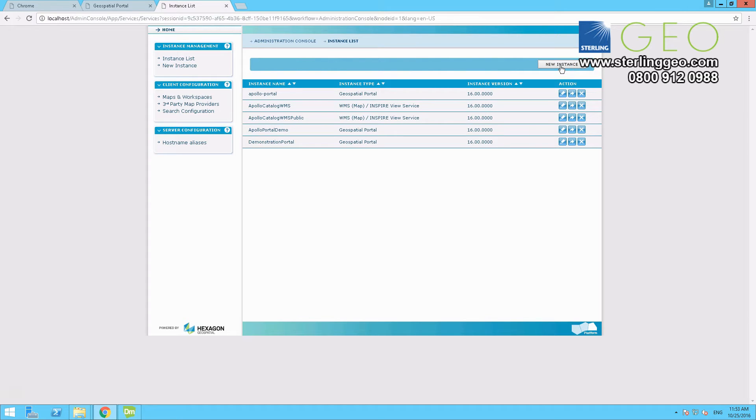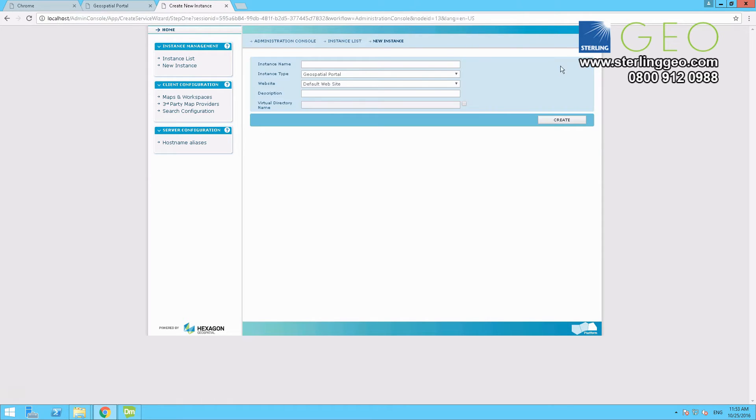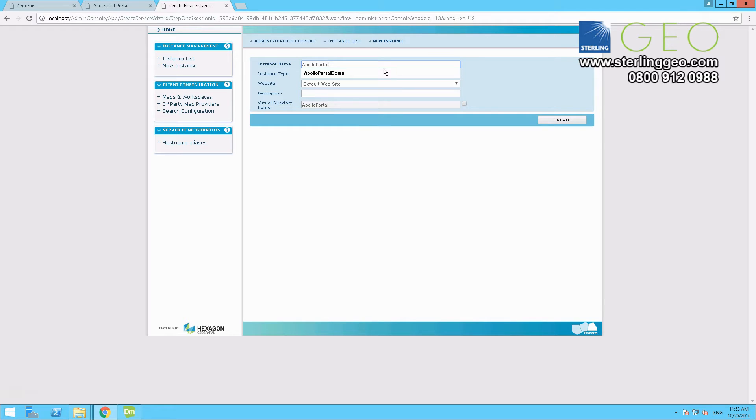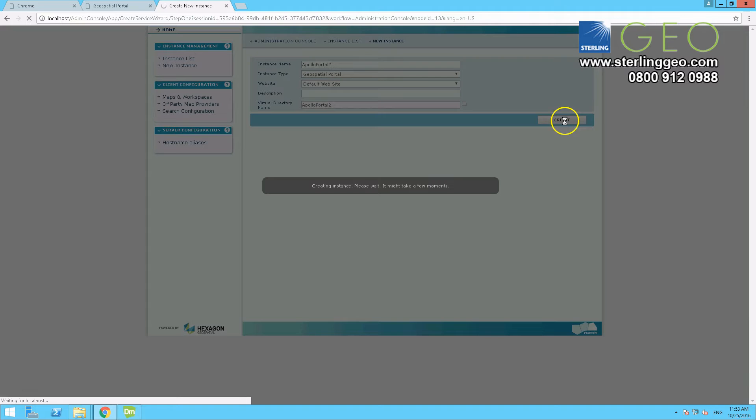So we will create a new portal from here. Give it a name, so Apollo Portal 2 is the one that I am going for. And then leave everything else as default, and press create.